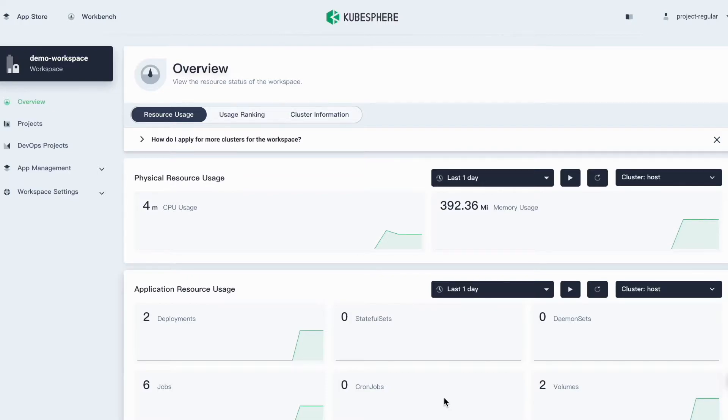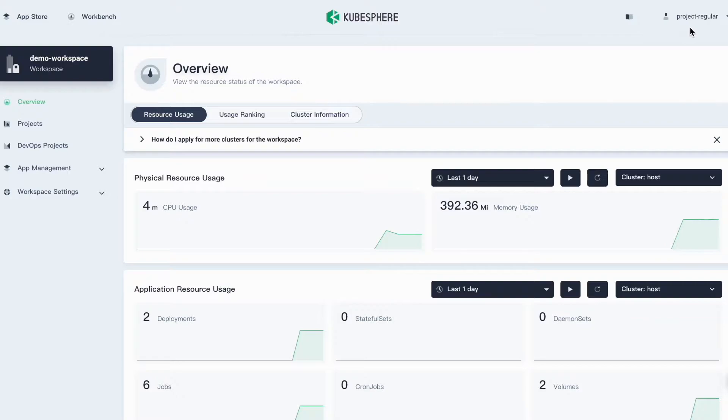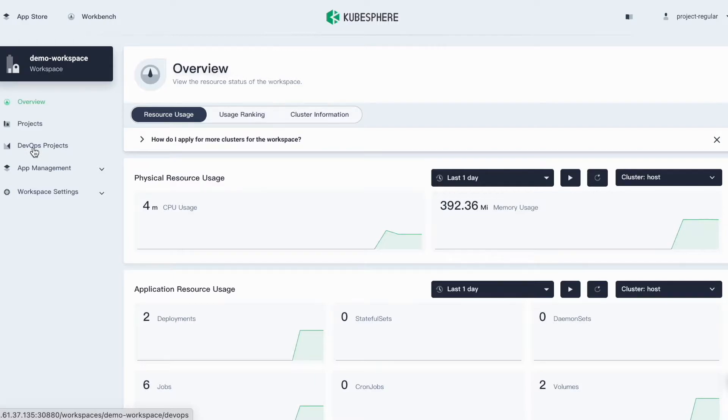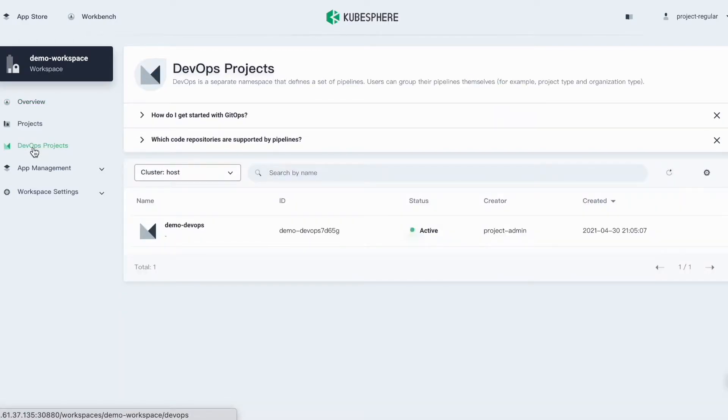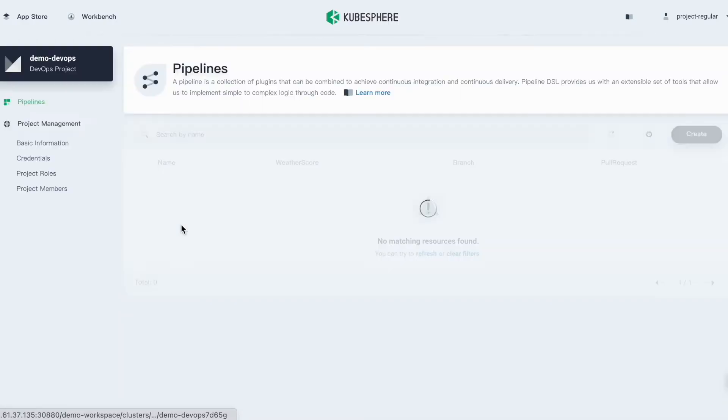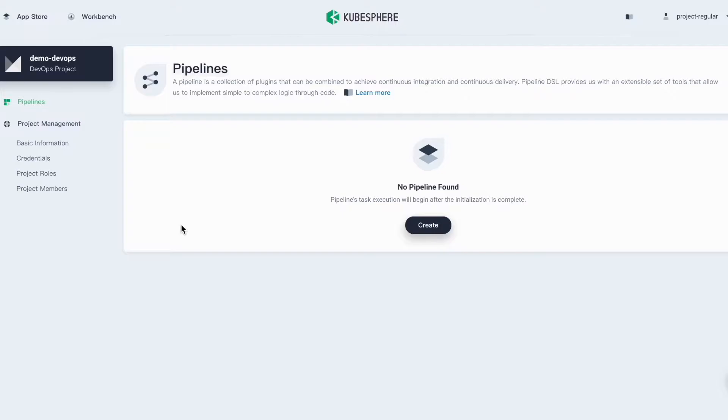As you can see, I already logged in to my Kubesphere console with the account Project Regular. I'll use this account for the following demonstration. First, let me go to my demo DevOps project.